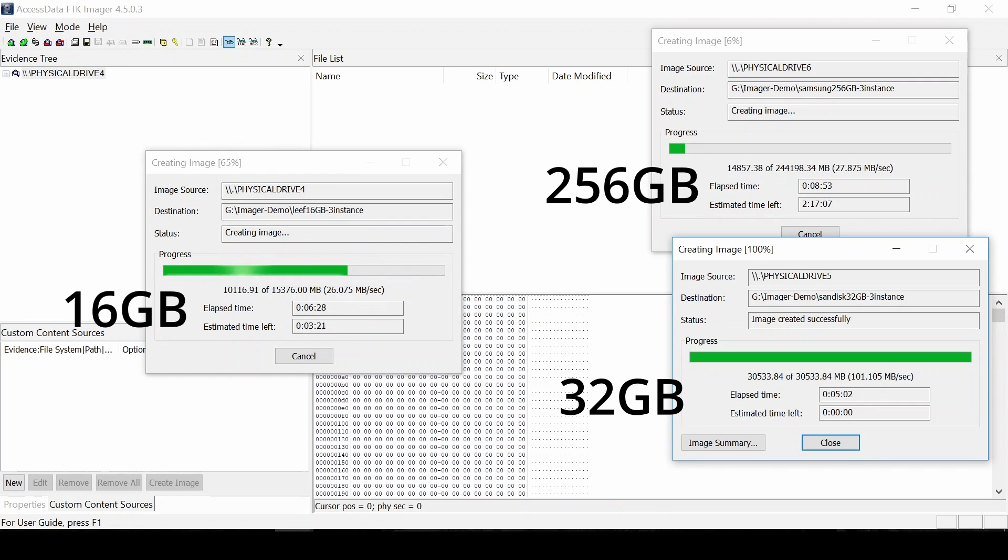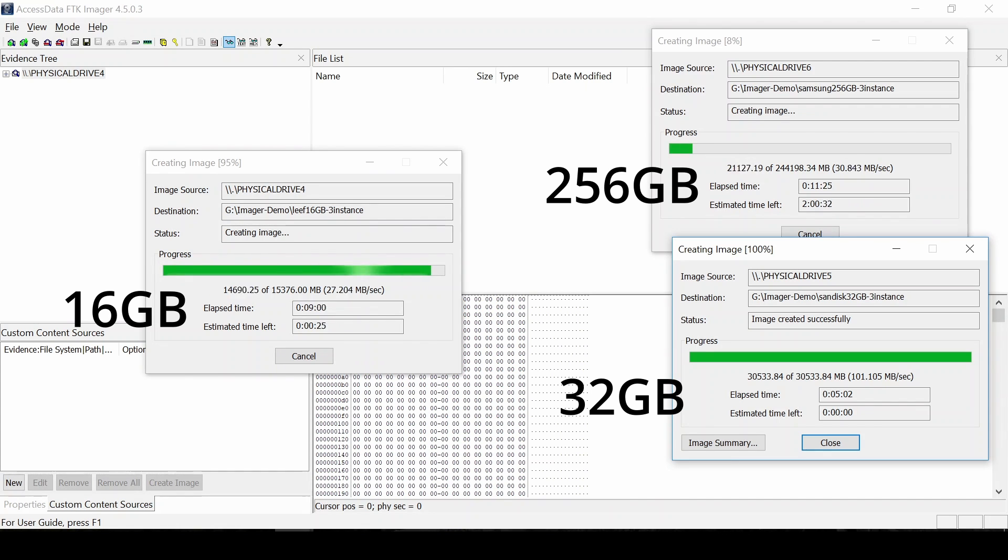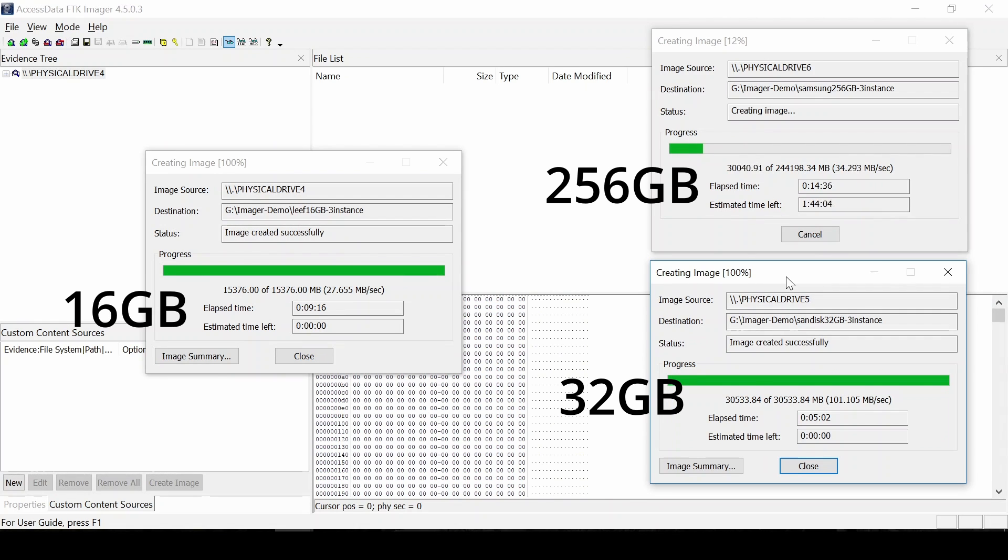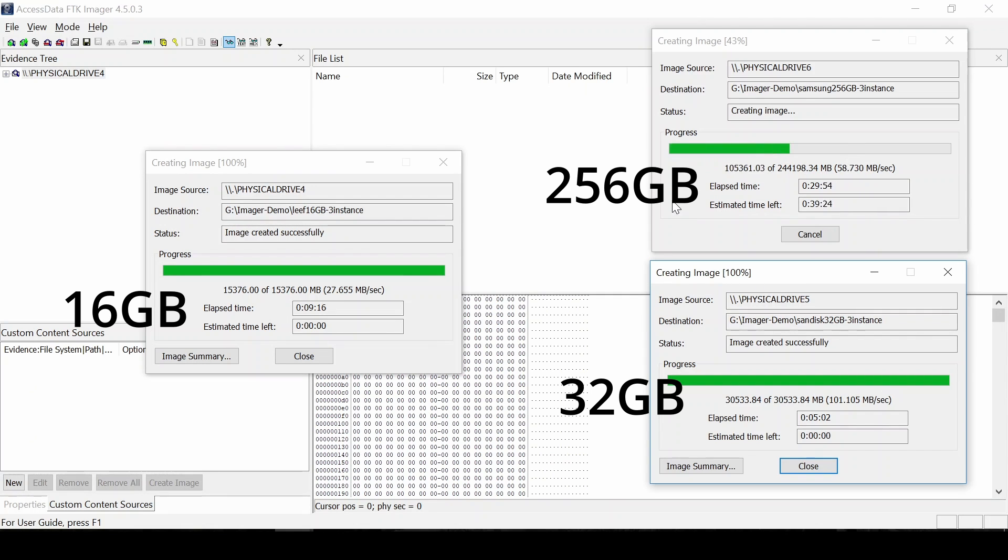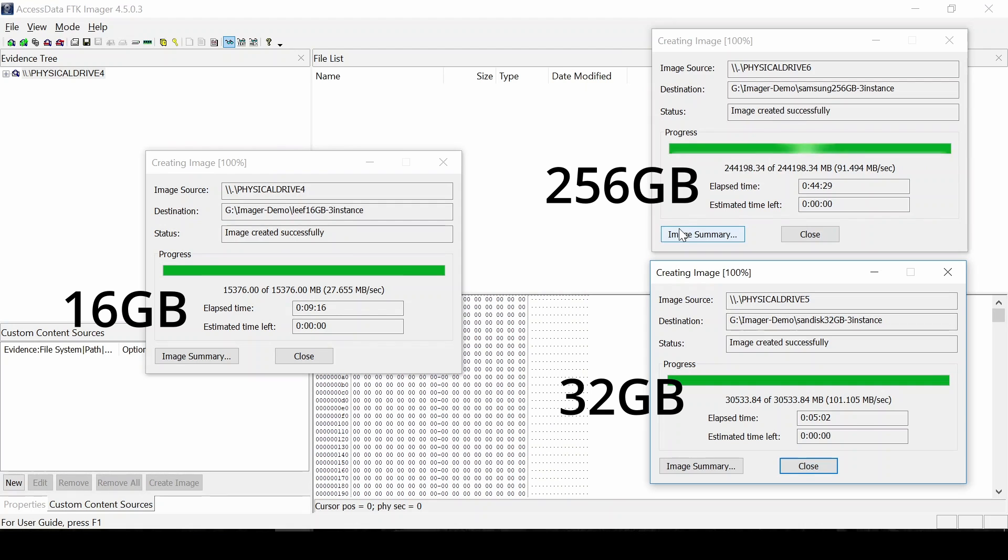For the 16GB thumb drive, that was completed 9 minutes and 16 seconds with an average speed of about 26 megs a second. And finally, for the large drive, the Samsung 256GB, that took about 44 minutes and 29 seconds to complete with the average speed was about 91 megabytes per second.